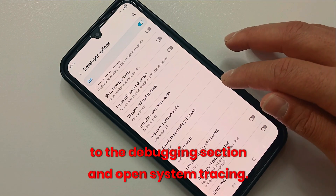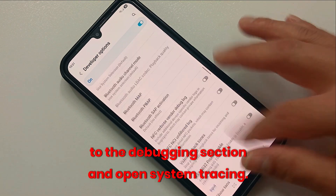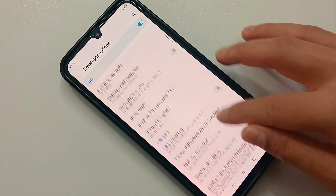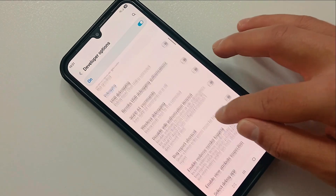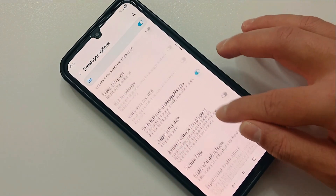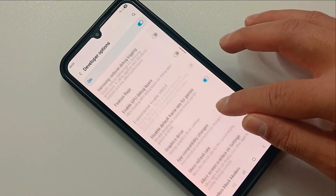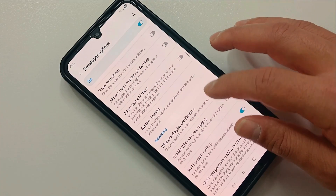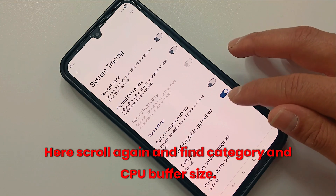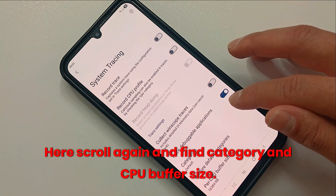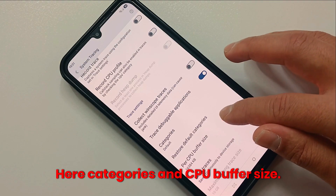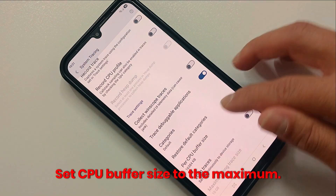Open System Tracing. Scroll again and find Categories and CPU Buffer Size. Set CPU Buffer Size to the maximum.